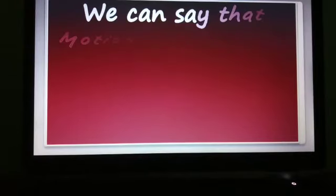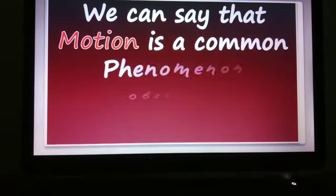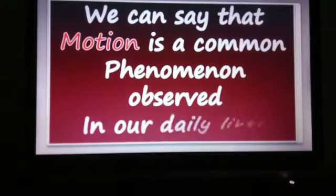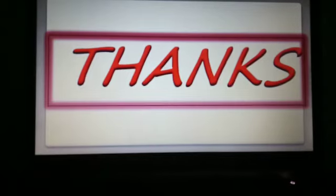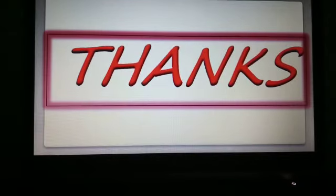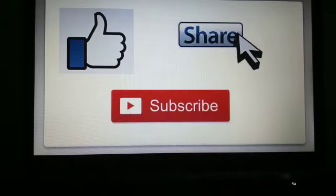Motion is a common phenomenon observed in our daily life. Thanks for watching this video. Please like, share, and subscribe to my channel. Thanks.